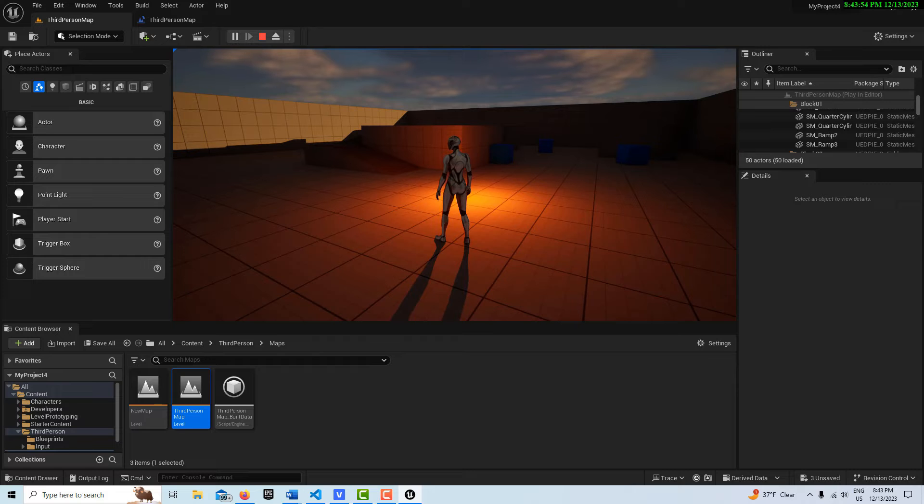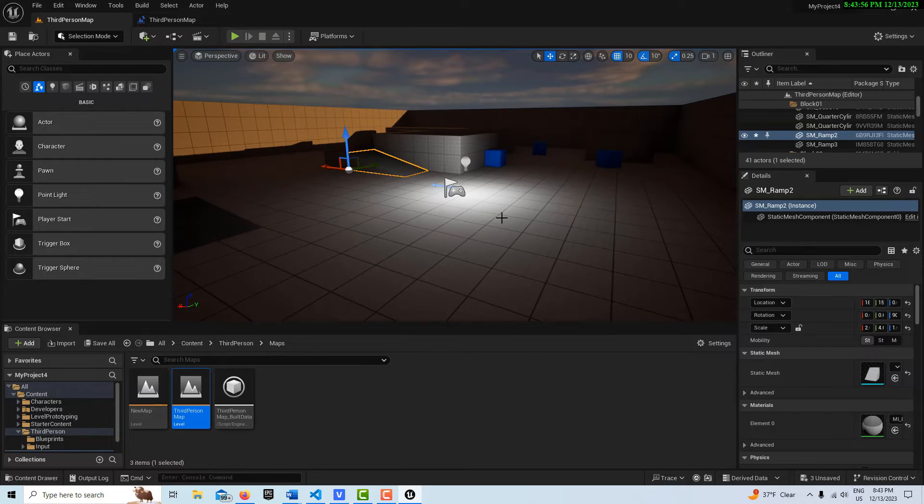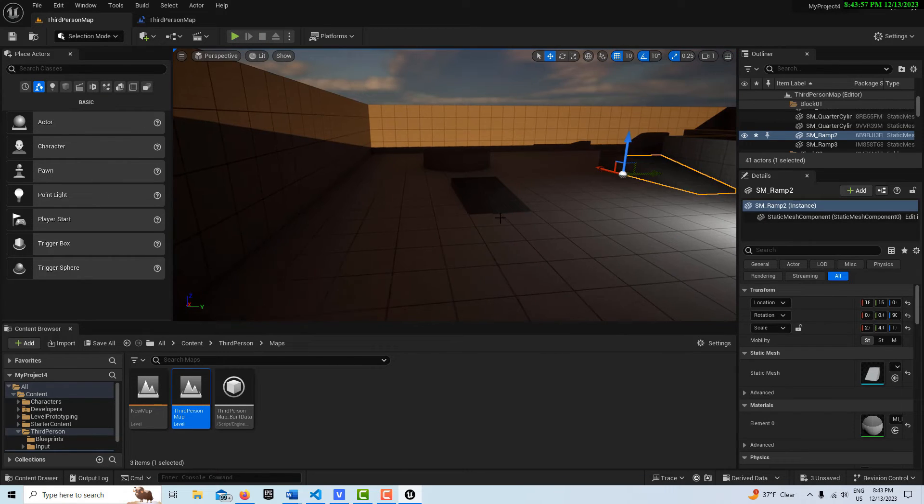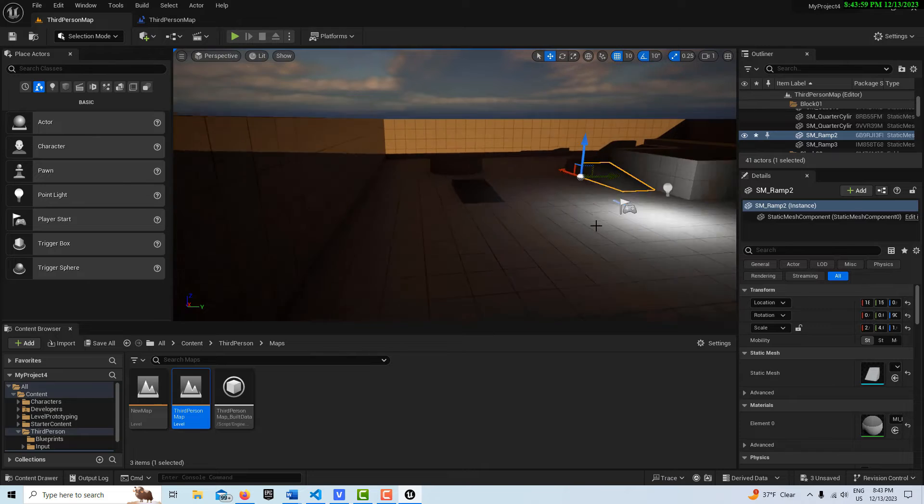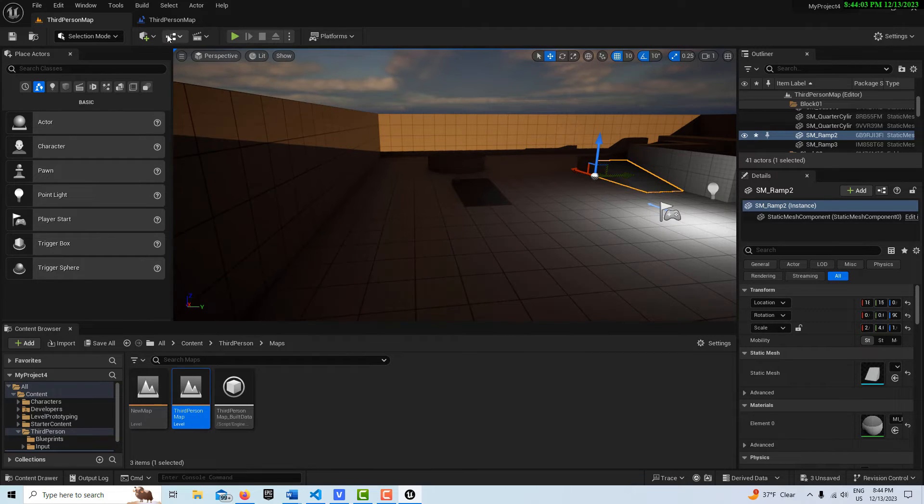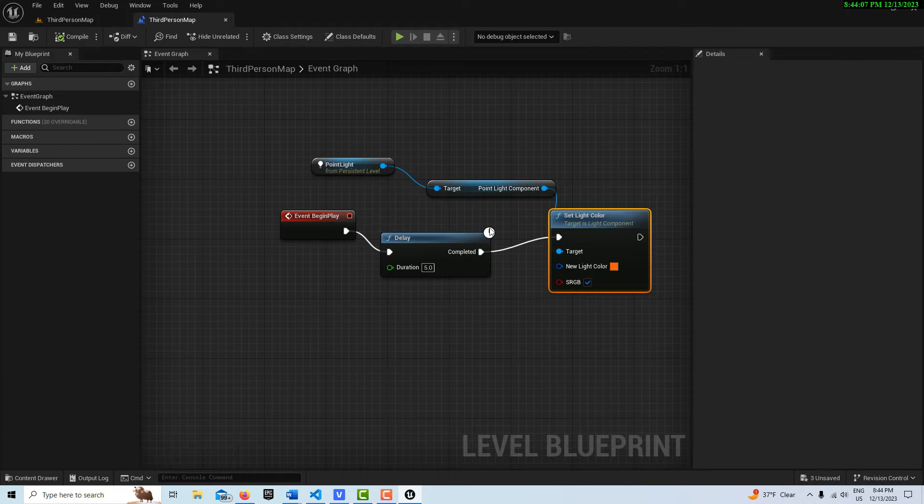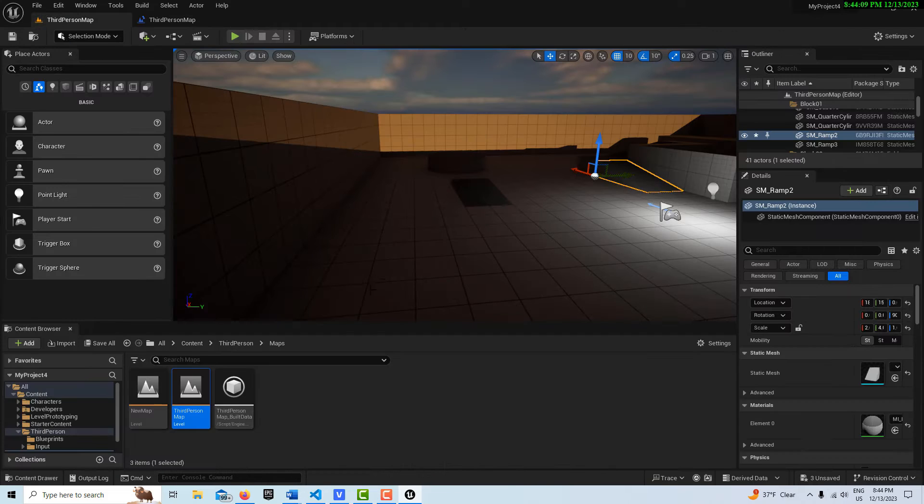And if I hit Escape, I don't get any errors or anything like that. So we have basically changed the characteristics of a light through our level blueprint that exists here. But this is only on this level.